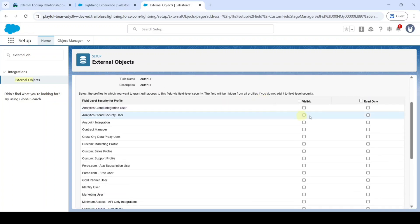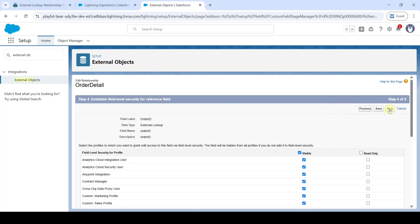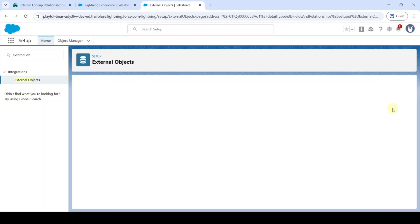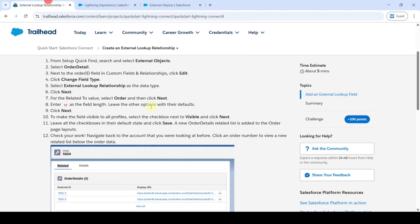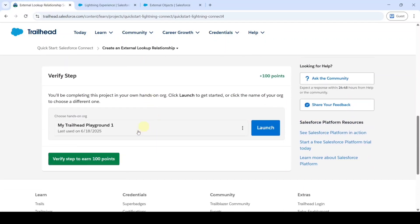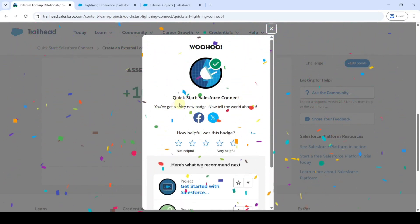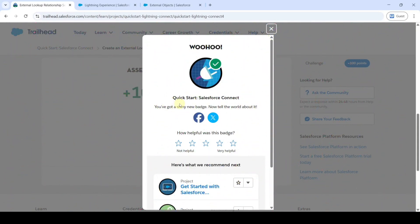Select the checkbox next to Visible, then click Next. Click Save. Move to the instruction space, scroll down to the last, and click the Verify Step button. The Quick Start Salesforce Connect project is completed and we got the badge. Please share our channel with your friends — it will help them too. Also check out our channel Education Matters for more module answers.